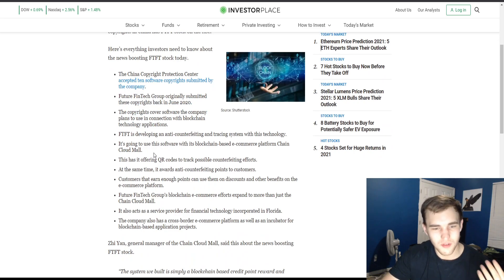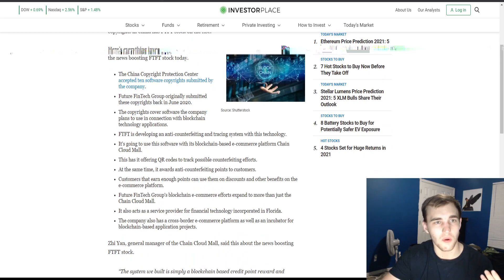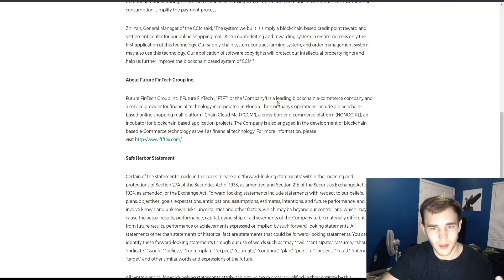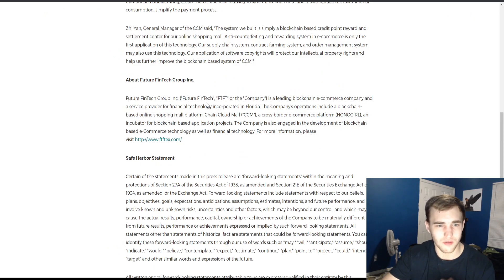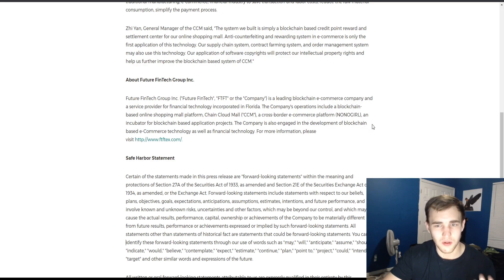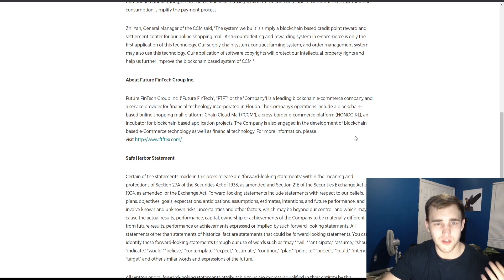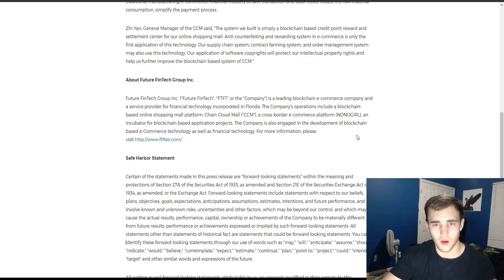What does this company even do? Here's a better view at what it provides. This e-commerce company and service provider includes a blockchain-based online shopping mall platform, a Chain Cloud Mall, and a cross-border e-commerce platform.